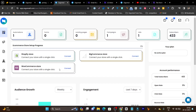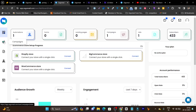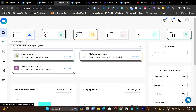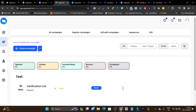Mostly e-commerce or Shopify stores are built with these platforms and with a single click you can connect them. We have the campaign section where we can create our campaign, the list section, automation, forms, and landing pages — each feature has its own separate section. Let's get started with the campaign and let me show you how to create your first campaign.